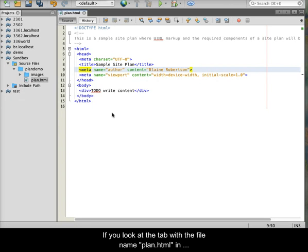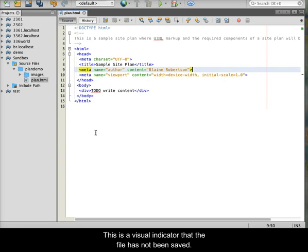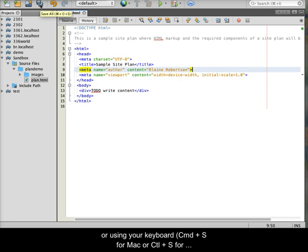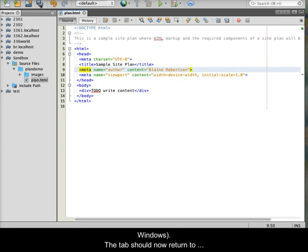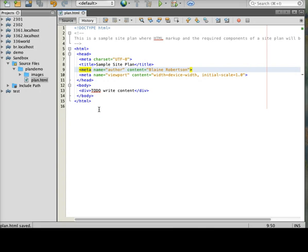If you look at the tab with the file name plan.html in NetBeans, you should see that it is in bold. This is a visual indicator that the file has not been saved. Save the file by clicking the double disk icon in the toolbar or using your keyboard. Command plus S for the Mac or Control plus S for Windows. The tab should now return to normal text. Be sure to save your work frequently.